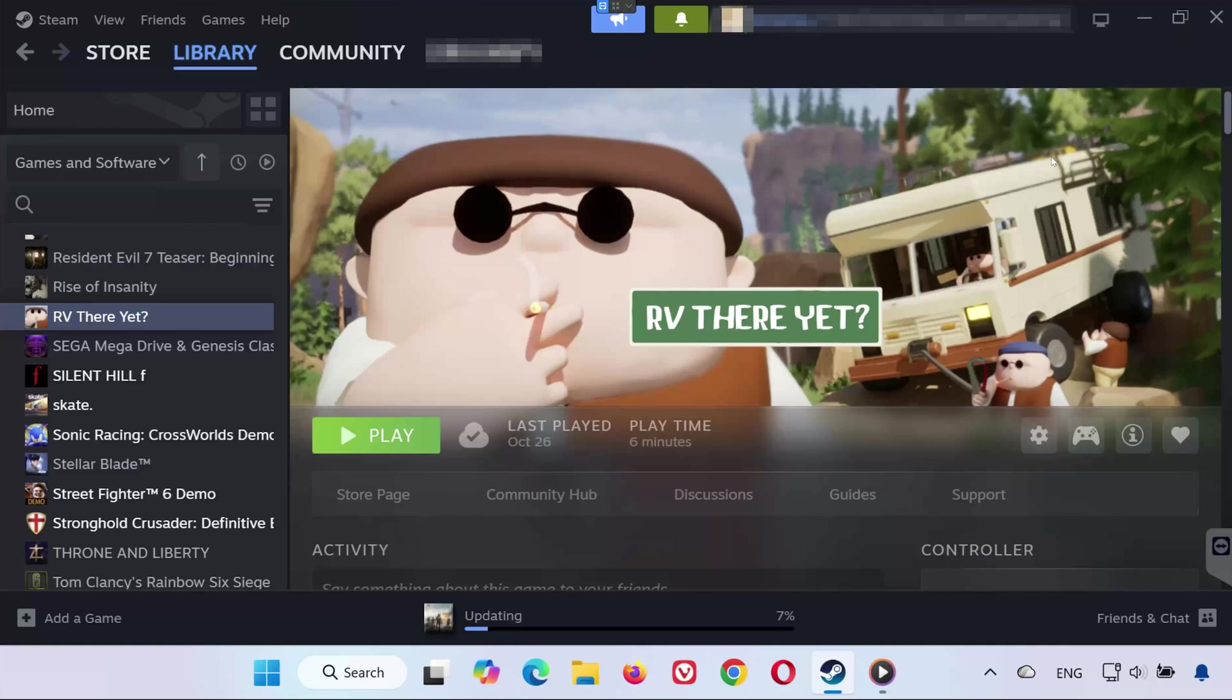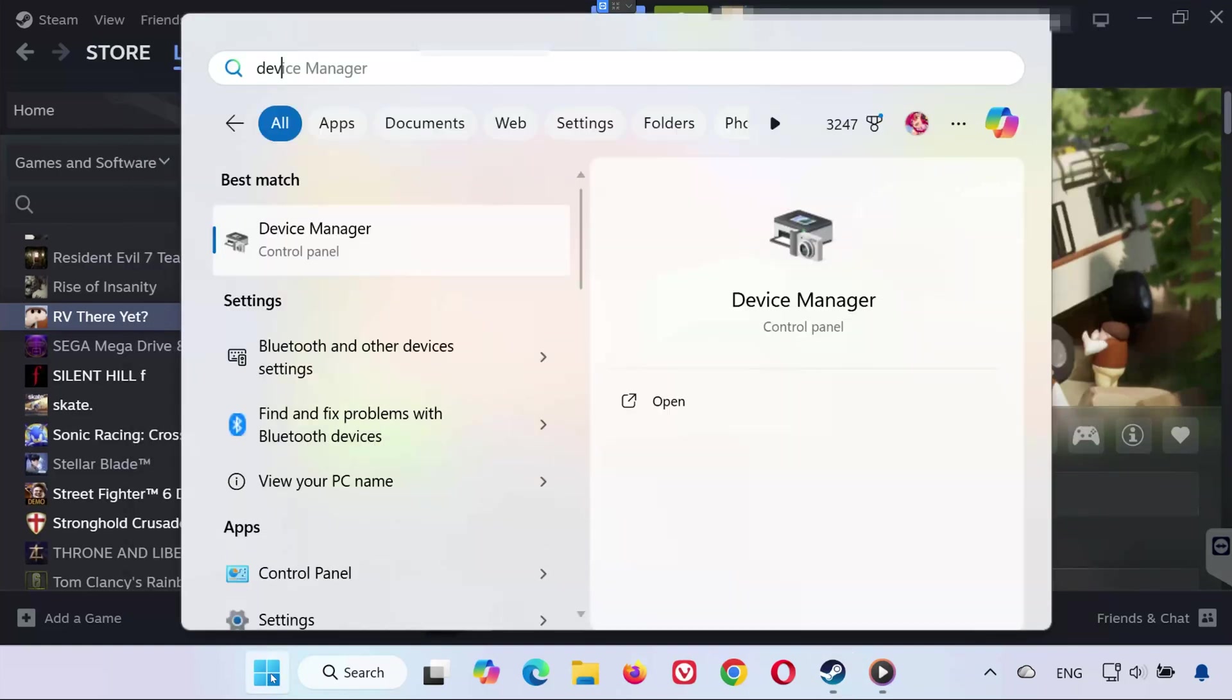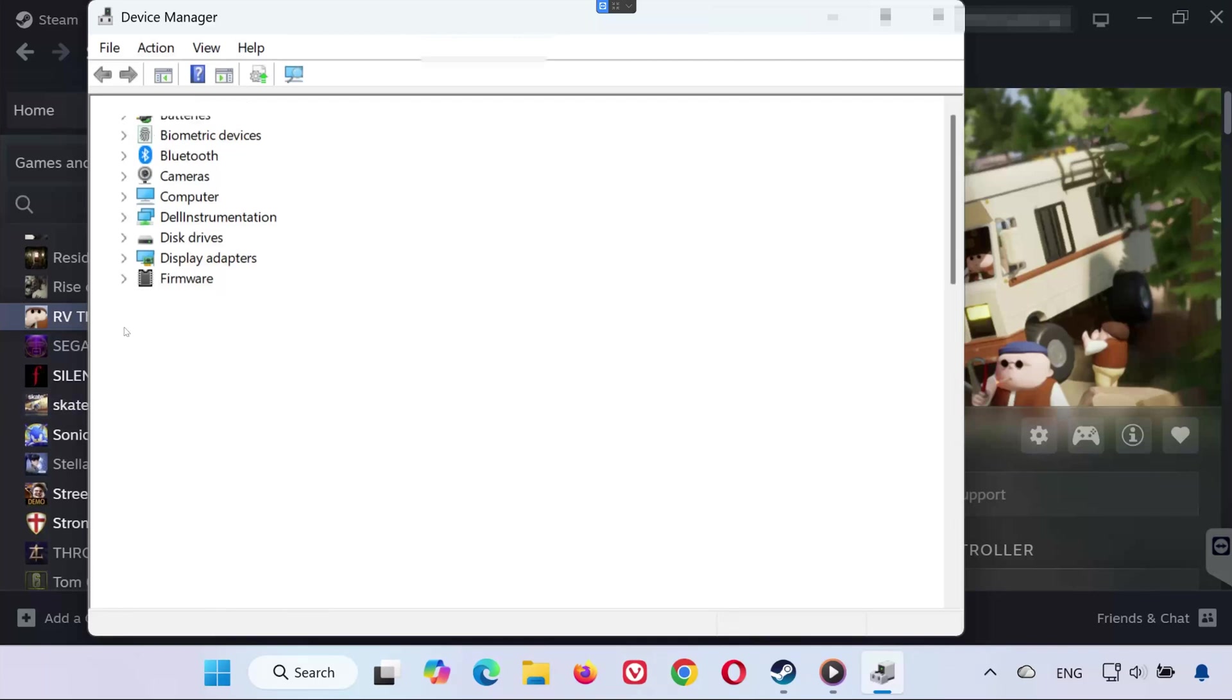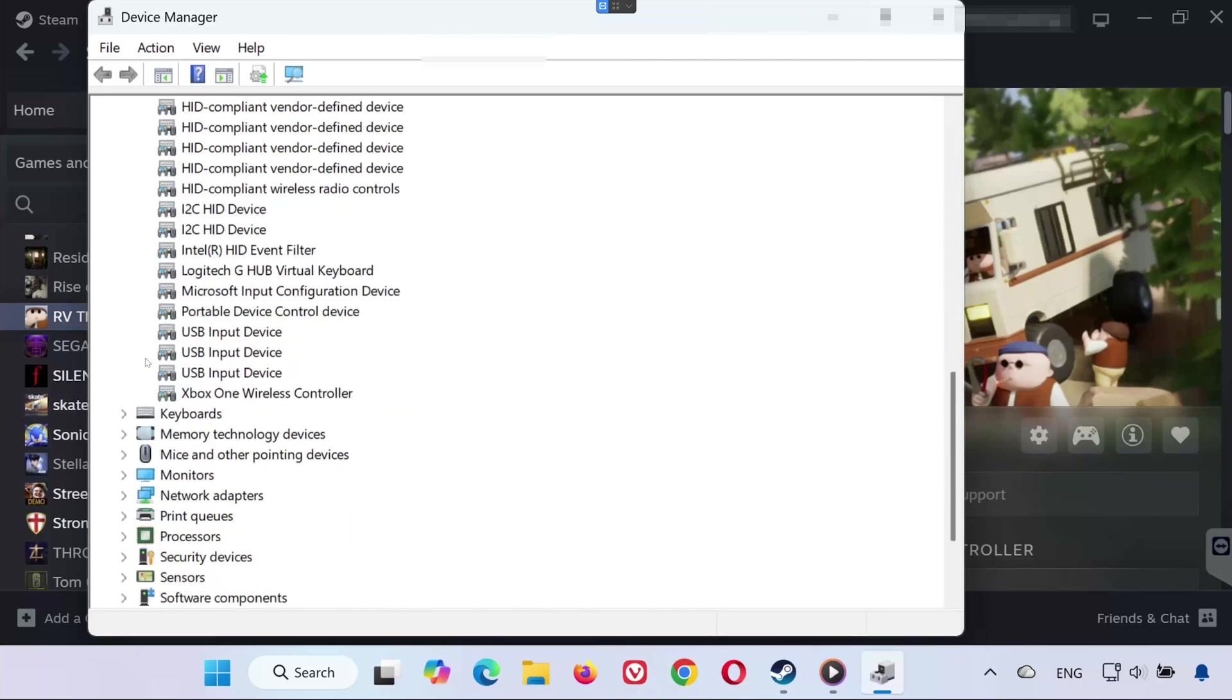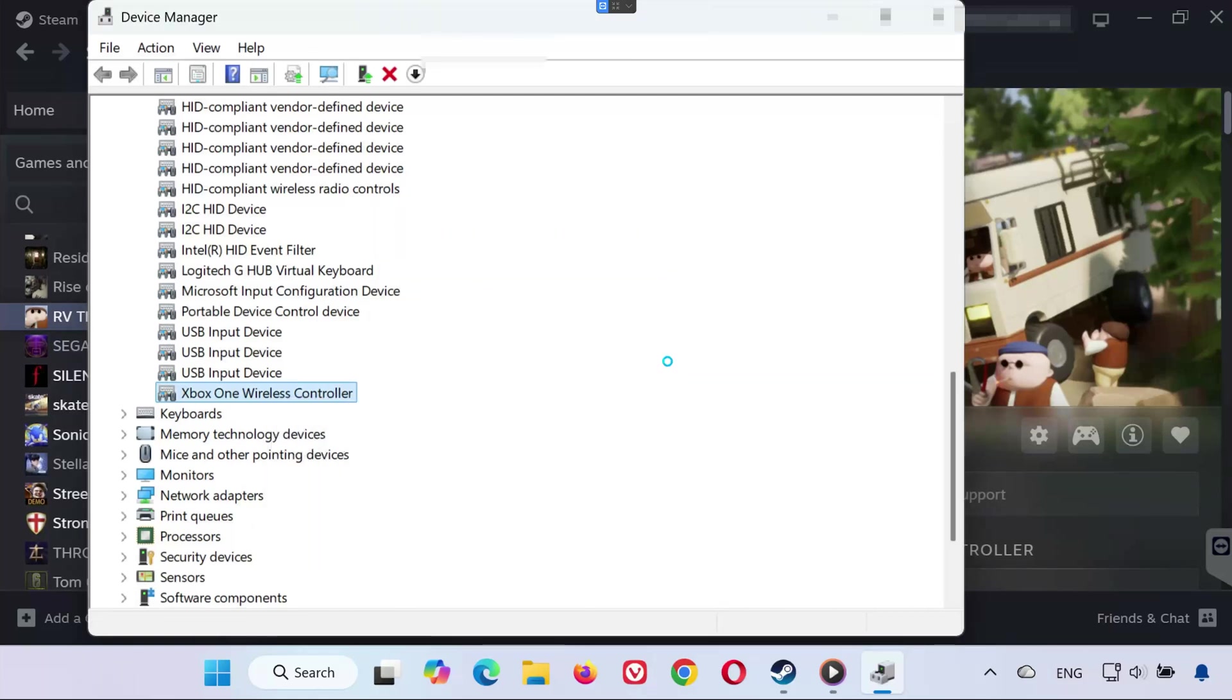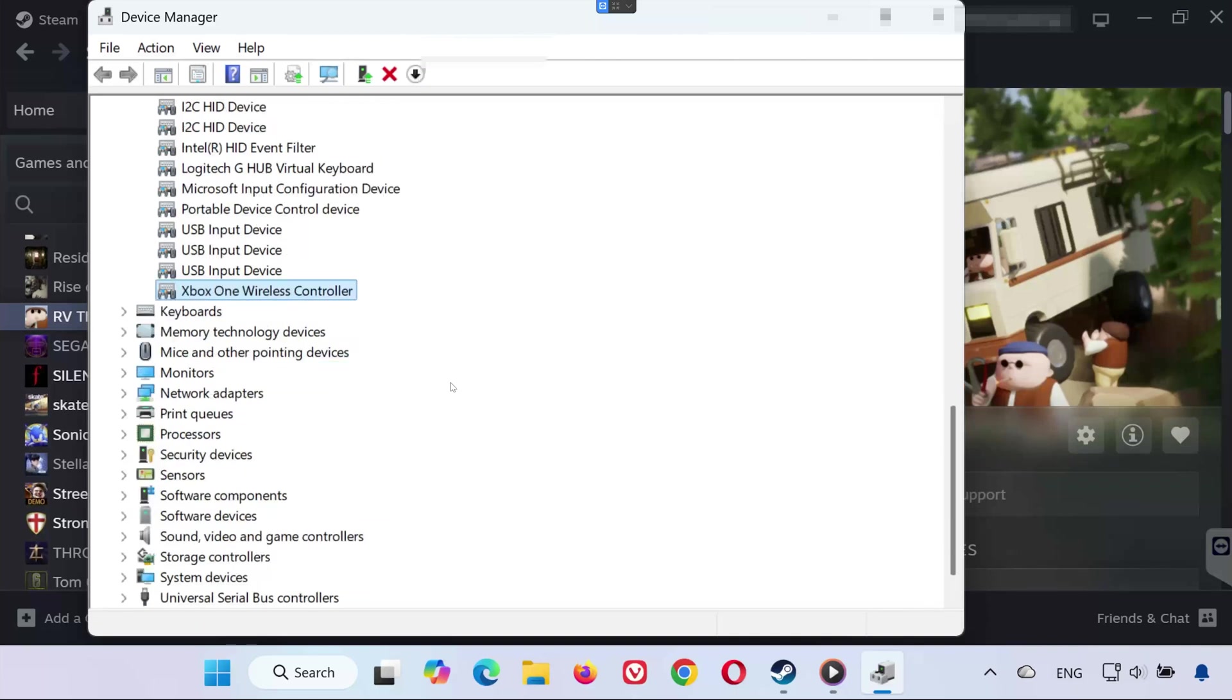Solution 3. If Steam detects the controller but it doesn't respond, you can reset it from Windows. Open the Start menu and type Device Manager. Open Device Manager. Expand Human Interface Devices. Find your gamepad or controller in the list. Right-click it and select Disable Device. Wait a few seconds, then right-click again and select Enable Device. This refreshes the connection and can fix input detection issues instantly.